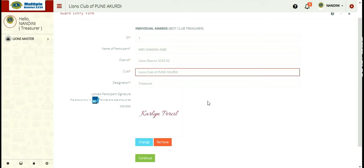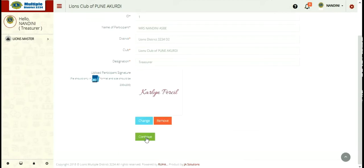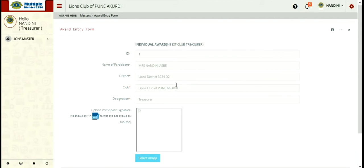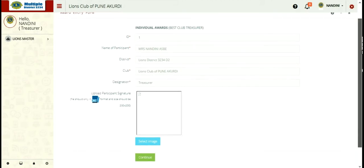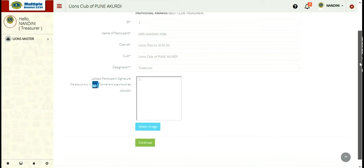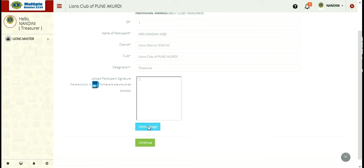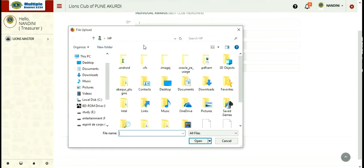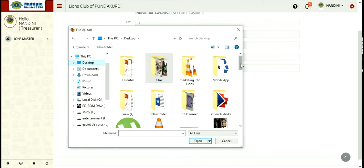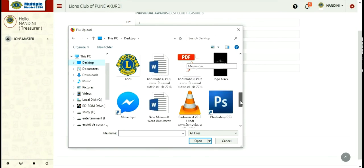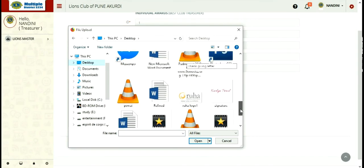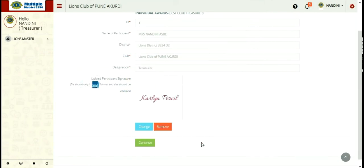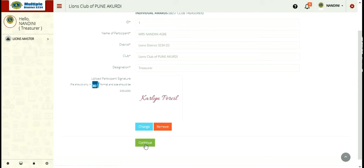At first you need to choose your signature. Your signature needs to be uploaded, which should be in JPEG format and should be in the size of 200 by 200. On clicking on select image, you can select image from your PC. Clicking on that and clicking open, you can easily upload that file. Here you can see two options to change or remove, or you can also continue. If you have selected the right signature, it will be displayed over there and you have to click on continue.